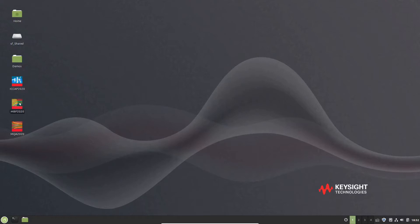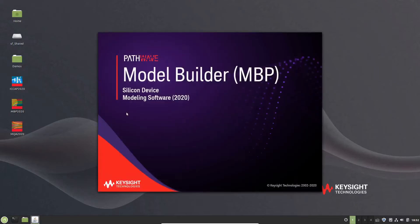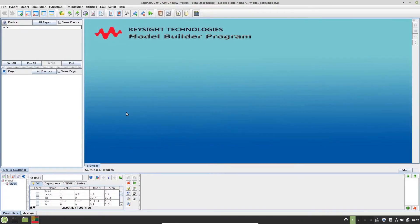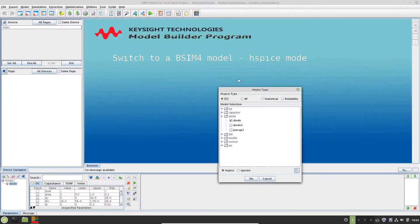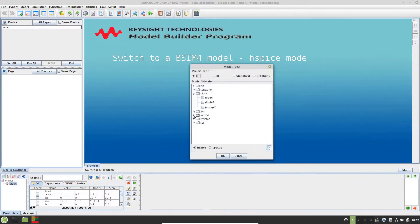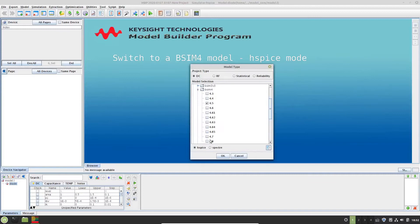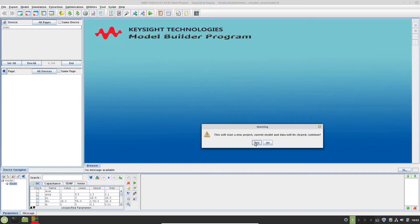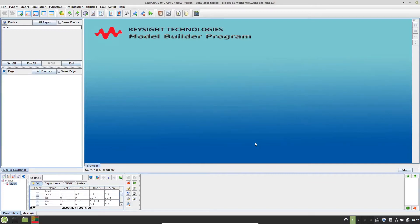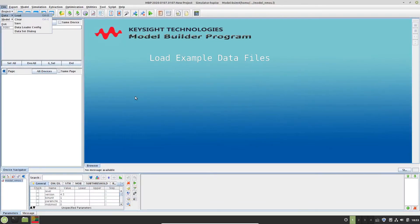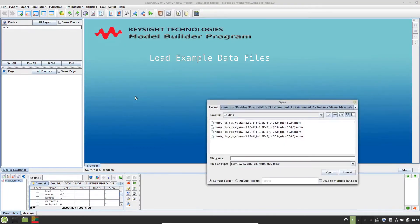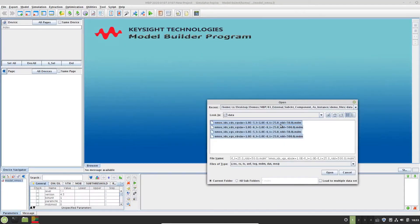Okay, let's start MBP and see how it works. Firstly, let's switch to a BCM4 model and use HSPICE format. Then, load the example.mdm data files that you can download from the link in the video's description area.